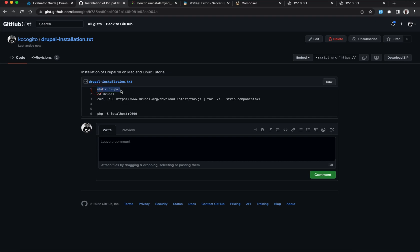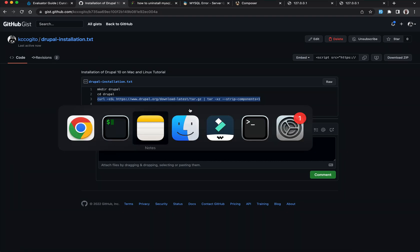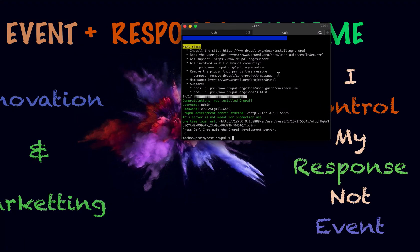So what you do is that you just make a directory, which I've already done. You cd into the directory and then you run this command here to get the current Drupal, which is Drupal 10, into your folder and you will be good.